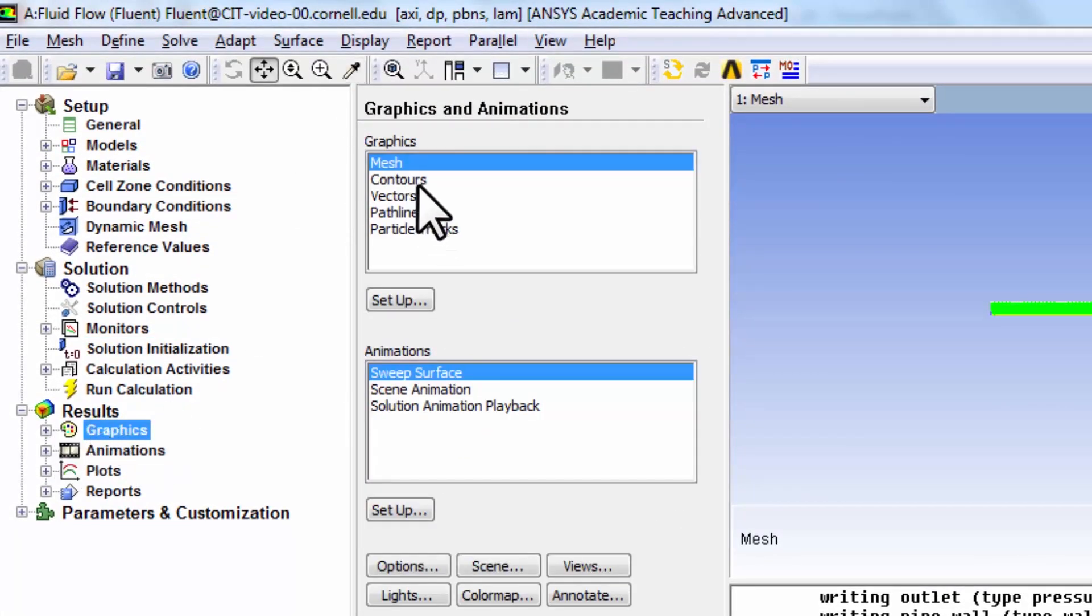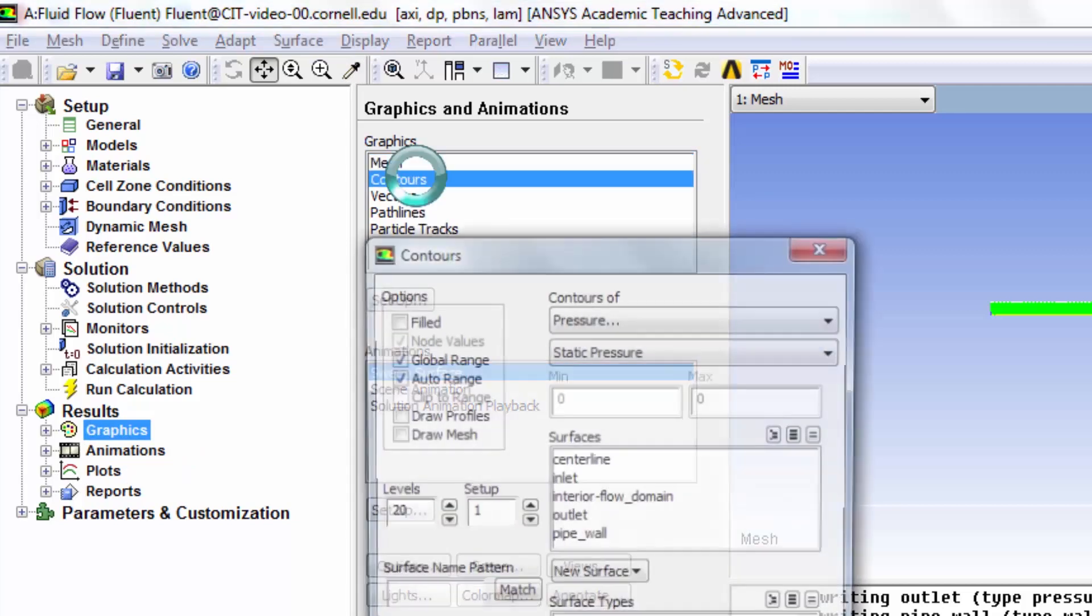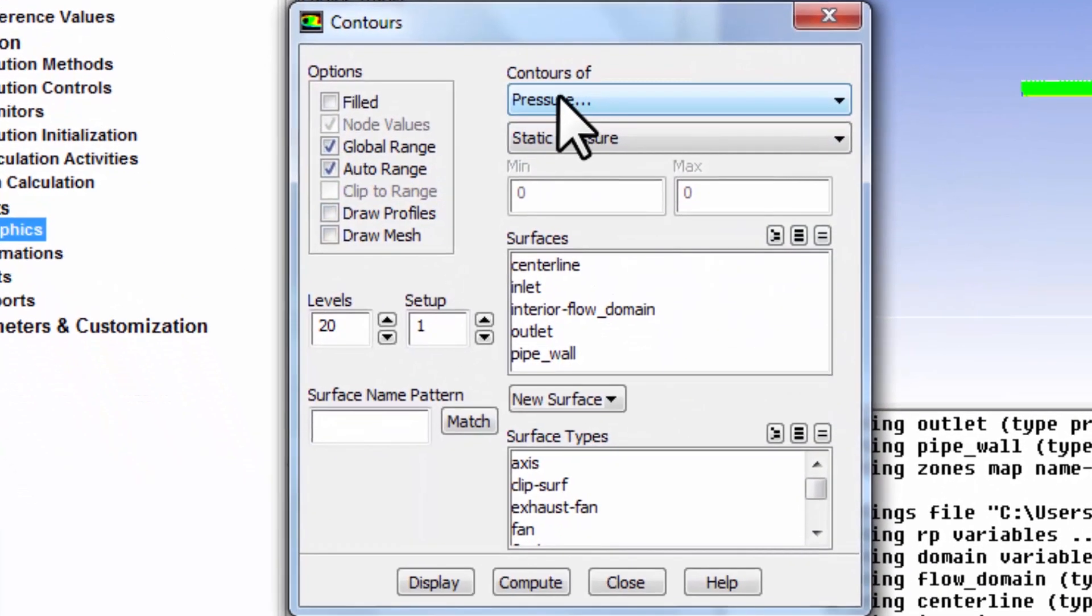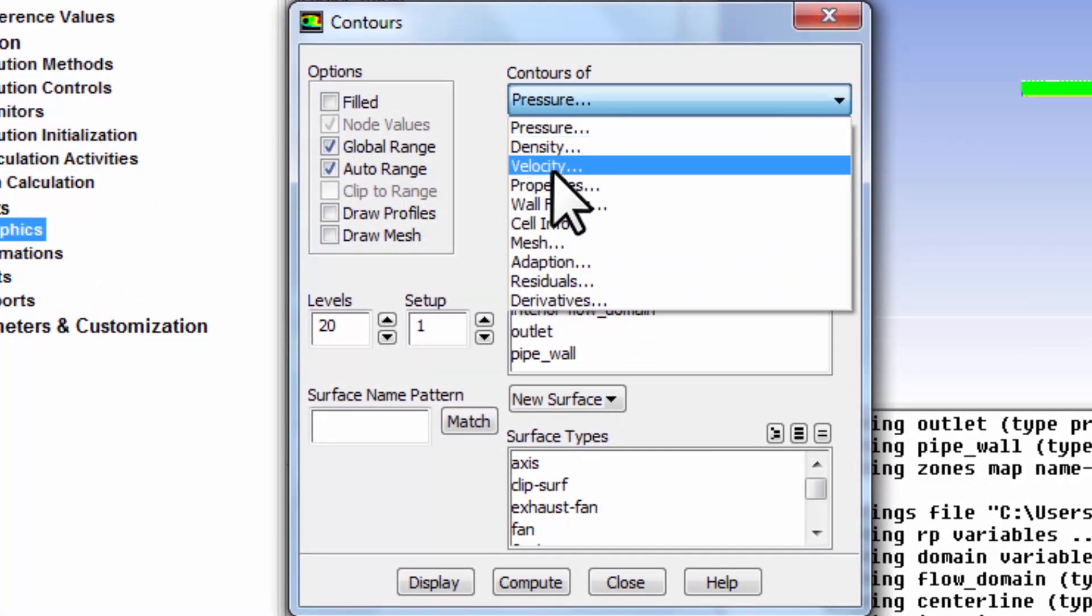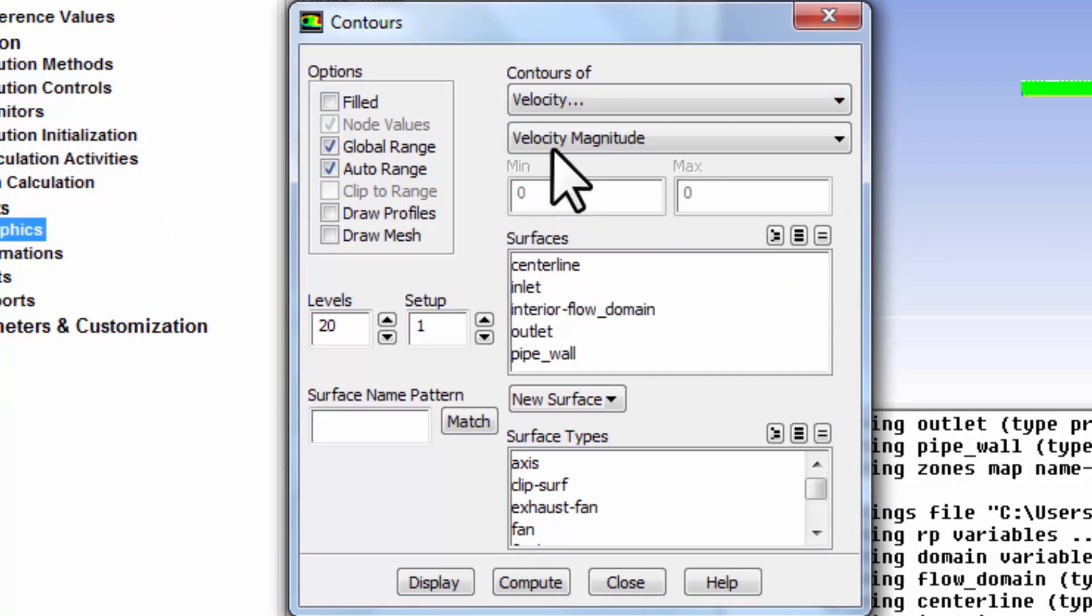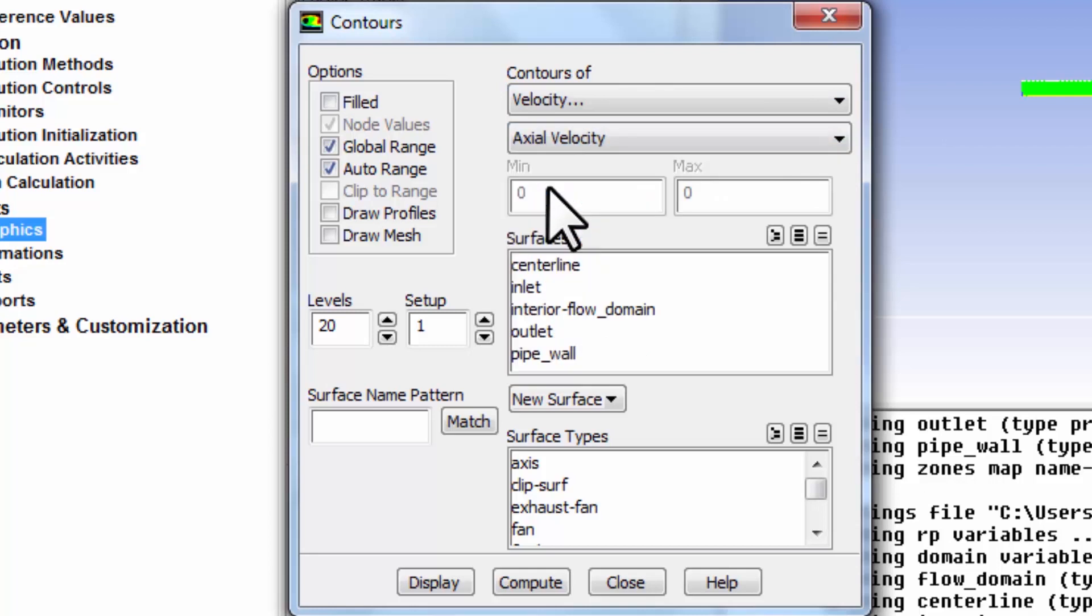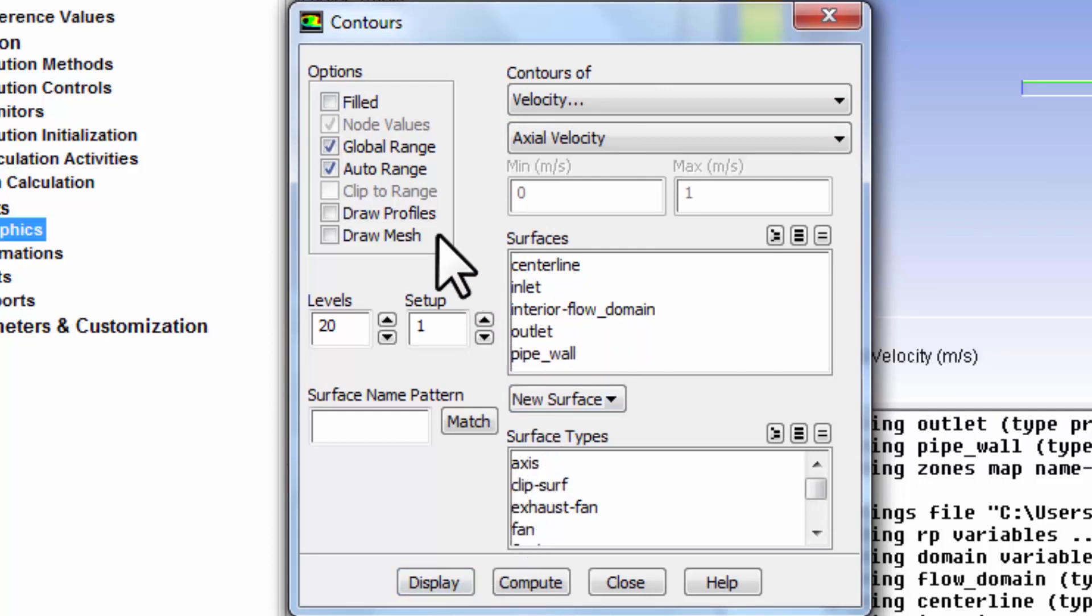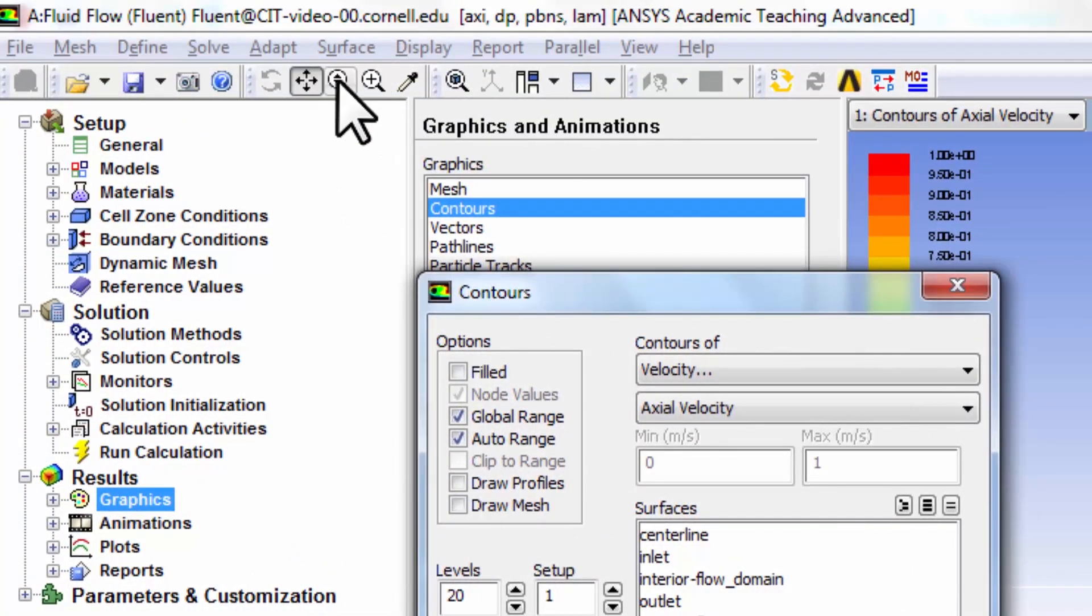Under results, graphics, go to contours. I can double-click on contours and select contours of velocity, axial velocity. Make sure none of the surfaces here are selected, and say display. If I zoom in here...